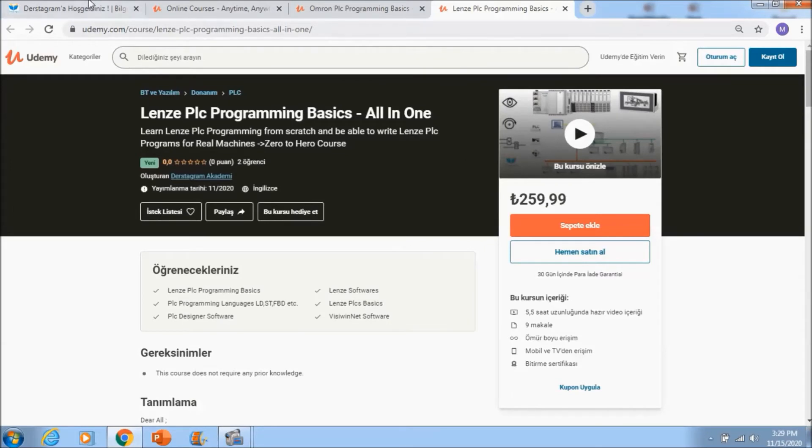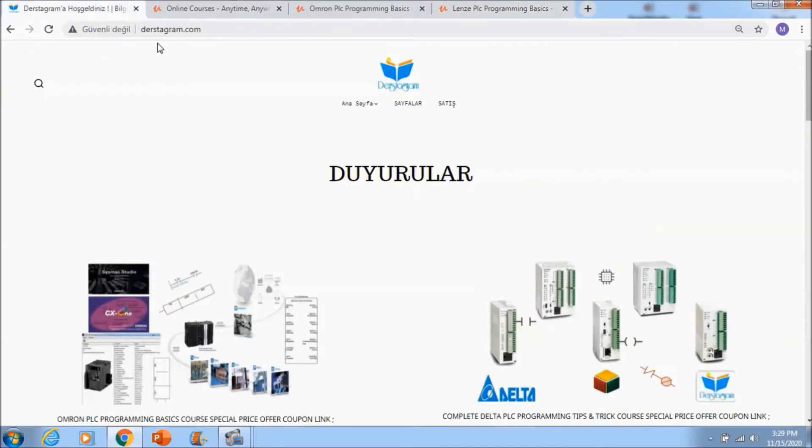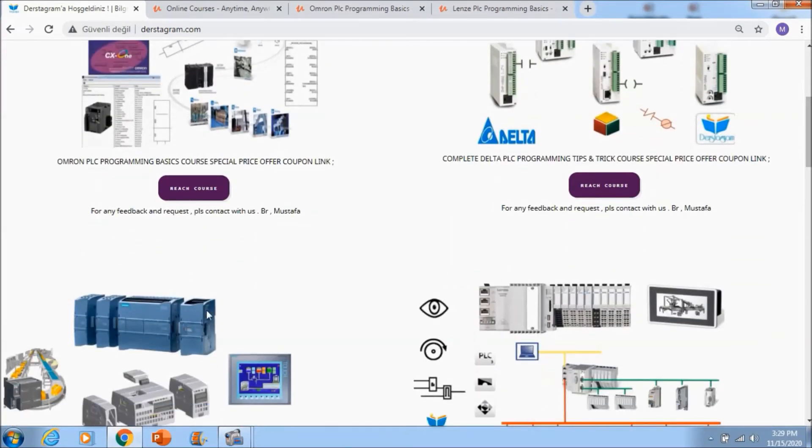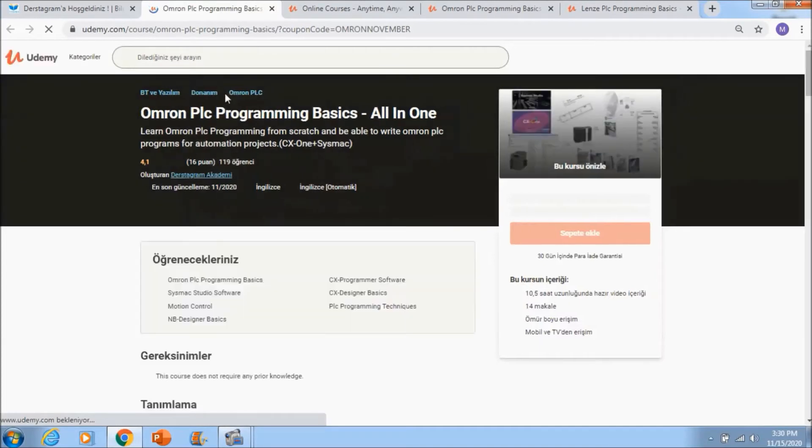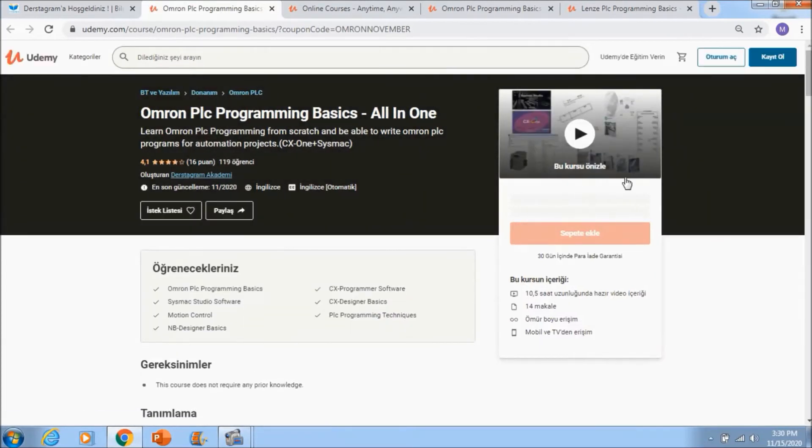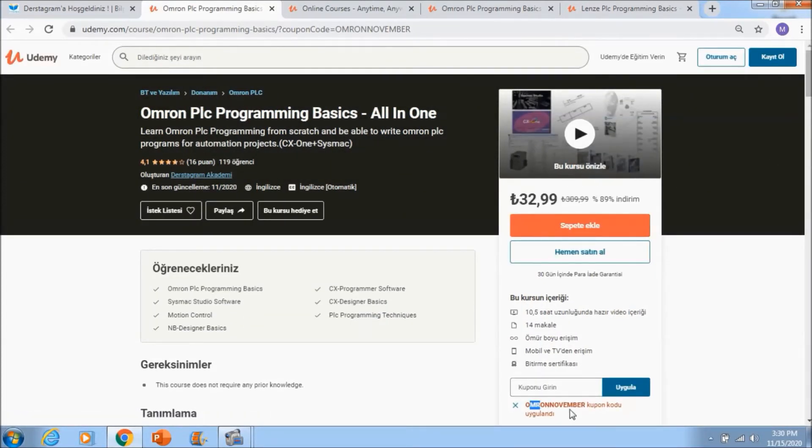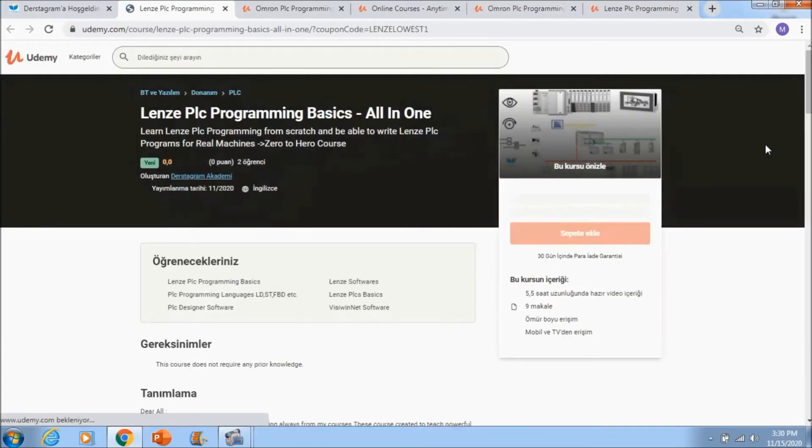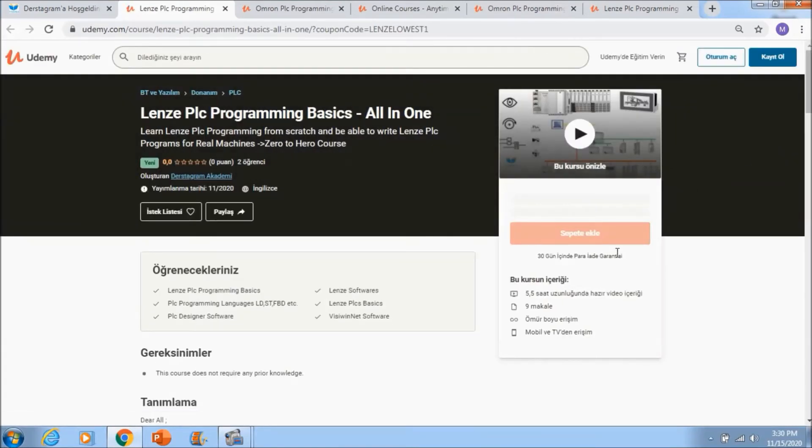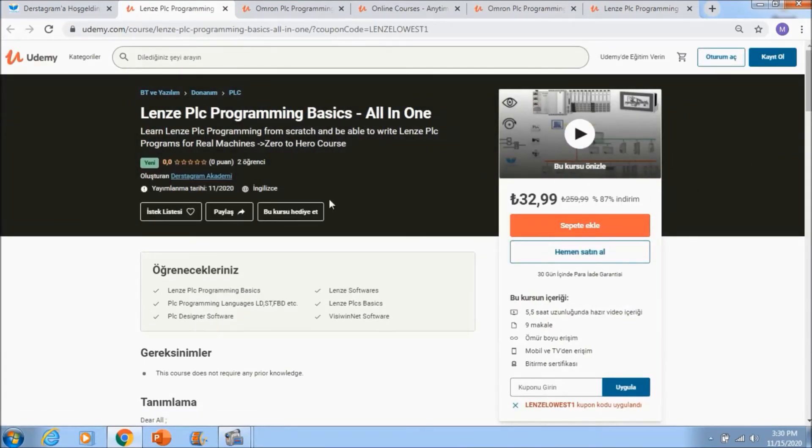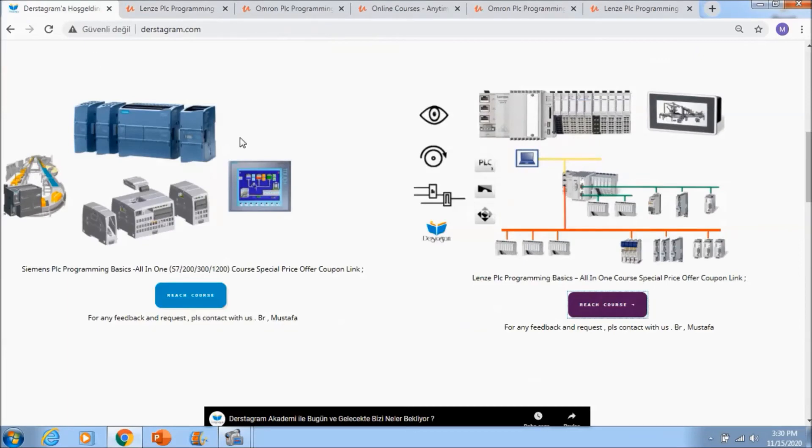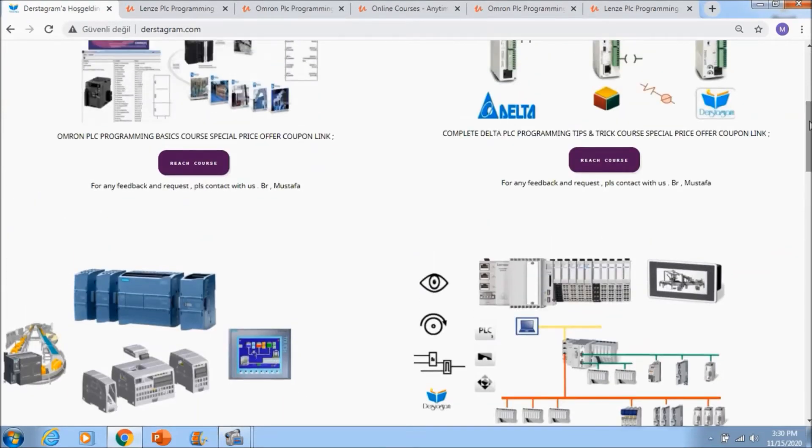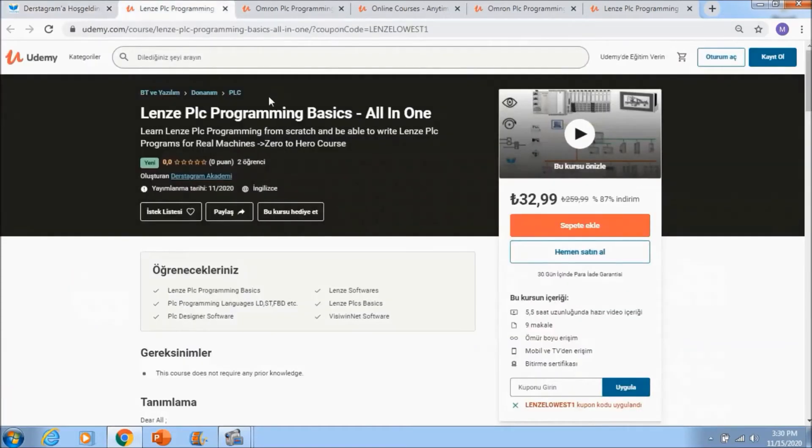If you want to reach to these courses with the lowest price, you need to go to www.derstagram.com and then you will see these courses. If you left click to Omron PLC programming reach course button, you will see the lowest price coupon is added. If you go to, for example, Lenze, then you will see the lowest price coupon is added. So you can reach to all courses with the lowest price coupon via derstagram.com and you can learn PLC programming with us. See you in the courses.